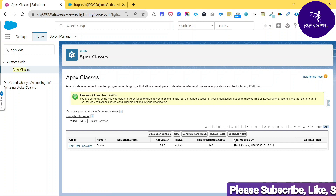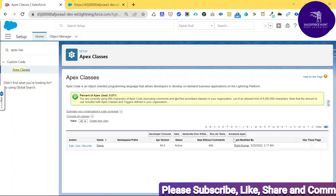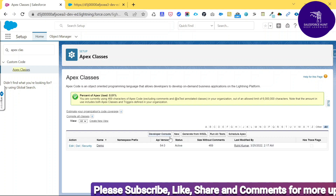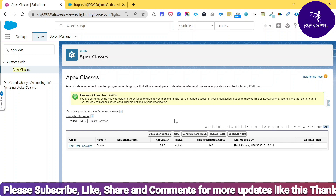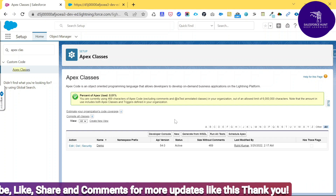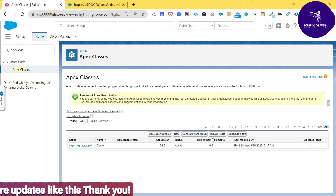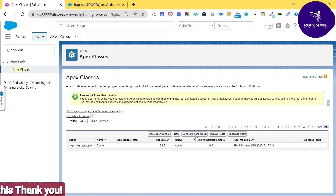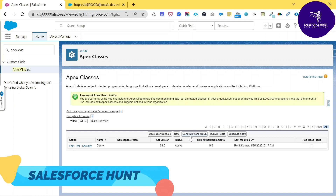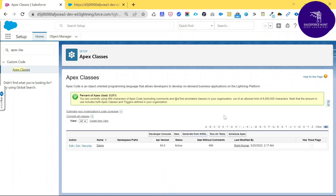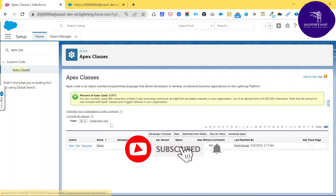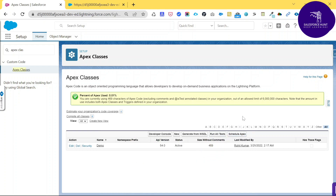Developer Console is an integrated development environment where you can work with code. The New button lets you create a new Apex class manually. 'Generate from WSDL' is the option we'll use in this session to create an Apex class from our WSDL file. You can also run unit tests for your test classes, or schedule an Apex class for a specific time period.